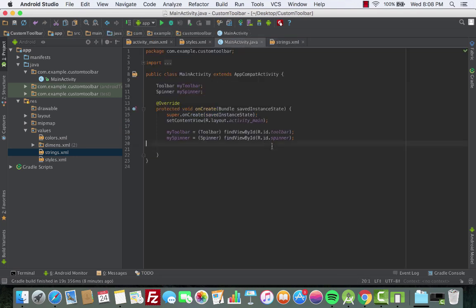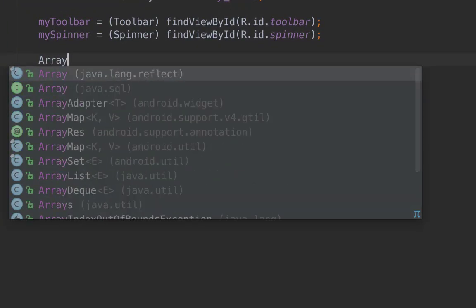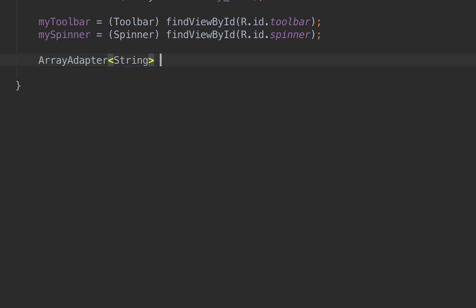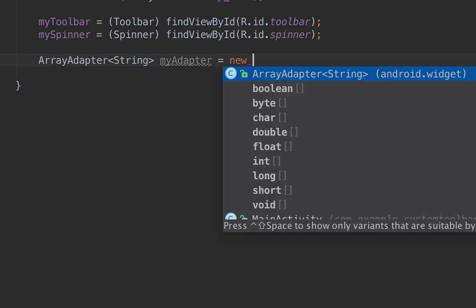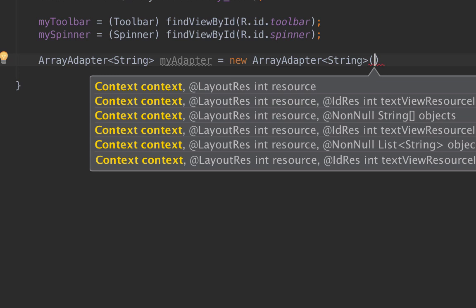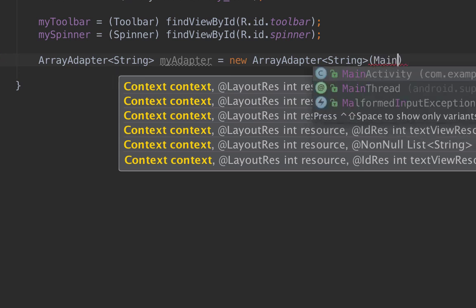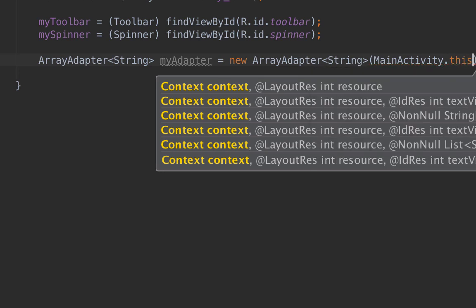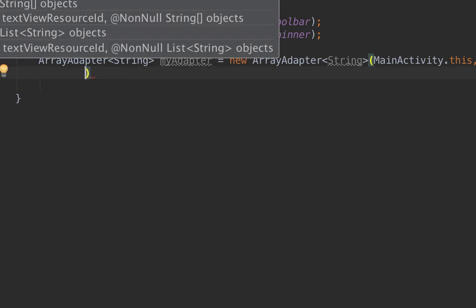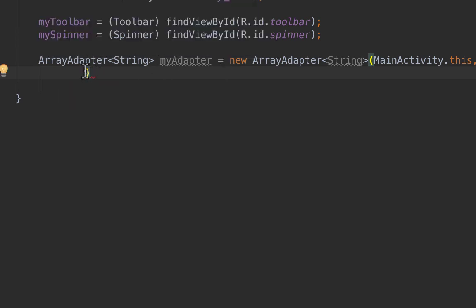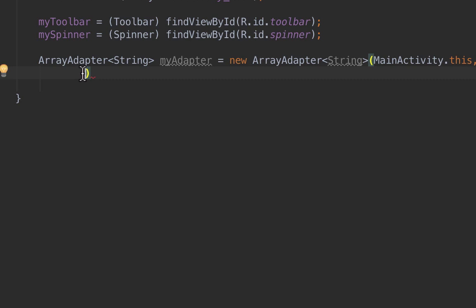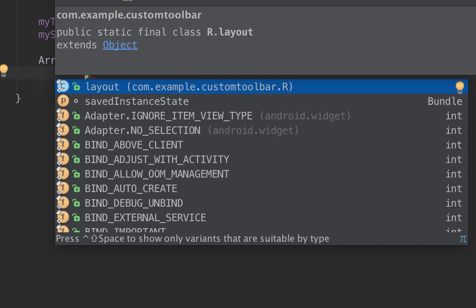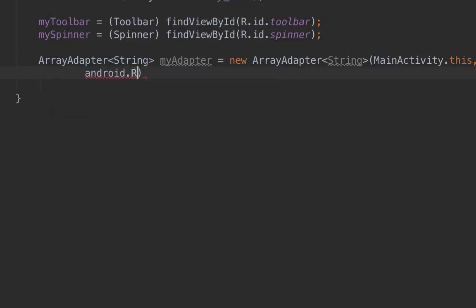Now go back to MainActivity and create the ArrayAdapter. Declare ArrayAdapter of type String called myAdapter, equal to new ArrayAdapter with the context as MainActivity.this. For the resource layout, for now we'll choose the default: android.R.layout.simple_list_item_1. I'll show a comparison with the custom layout we'll create shortly.